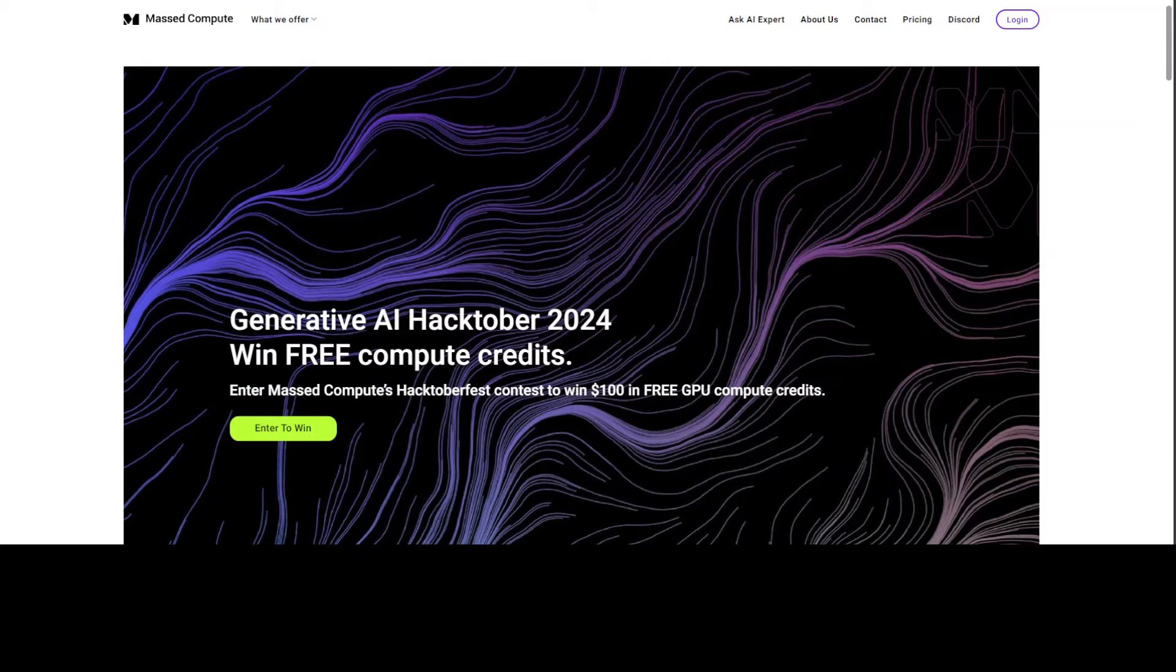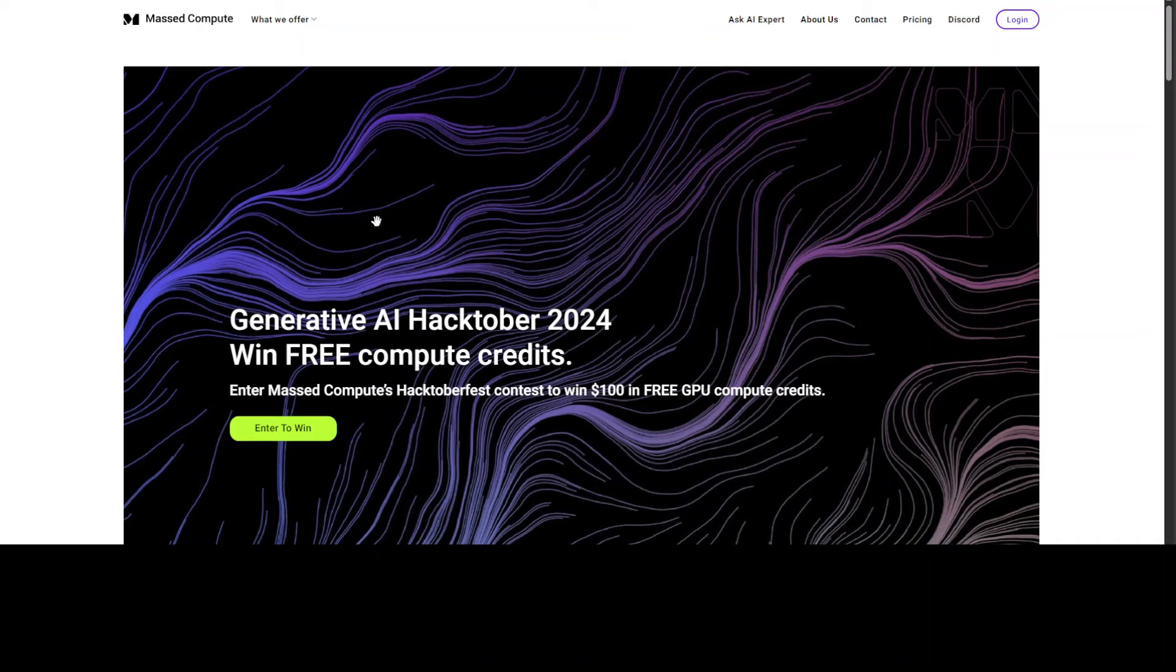Also before I leave you, I wanted to share with you this Hacktober 2024 where Massed Compute, who normally sponsors my GPUs, are running this Hacktober 2024. The entry is free, I will be one of the judges. You can create anything with the help of LLM, submit your entry into this competition, and you stand a chance to win $100 in free GPU credit or a good learning exercise if nothing else. I would highly suggest you check it out. I will also drop the link to their website plus a discount coupon in the video's description.